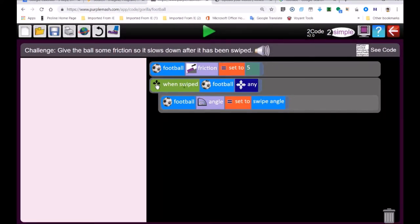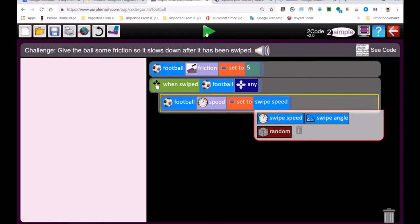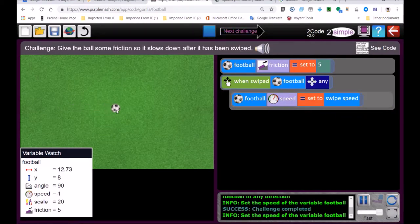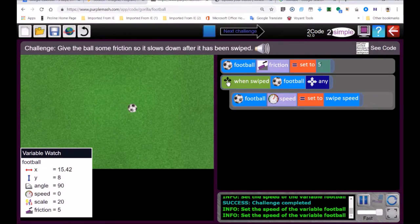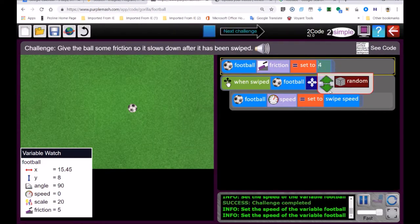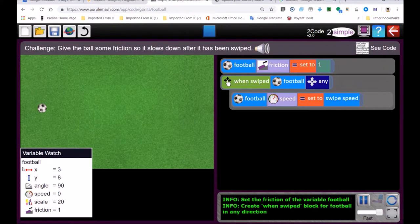The football's friction is set to five but it's not moving yet — we have to give it a speed. So we set speed to 'swipe speed'. If I move my ball, you can see it's moving at the speed of my movement but it slows down very fast because the friction is very high. If I change that friction variable down to one, the ball will travel much further.